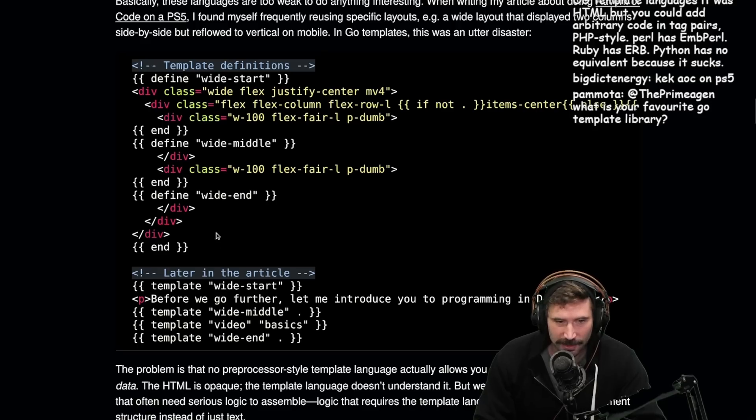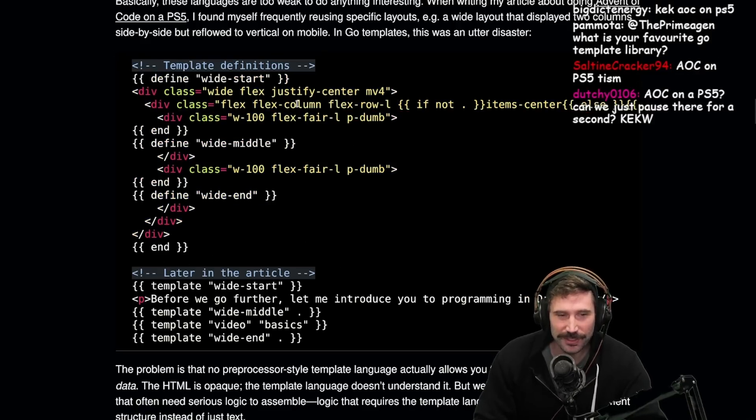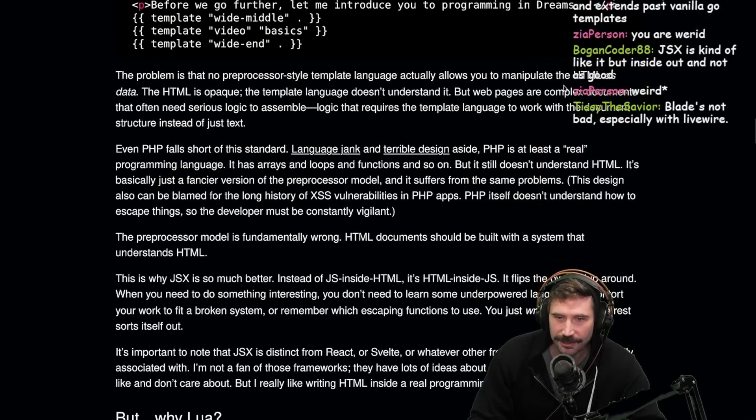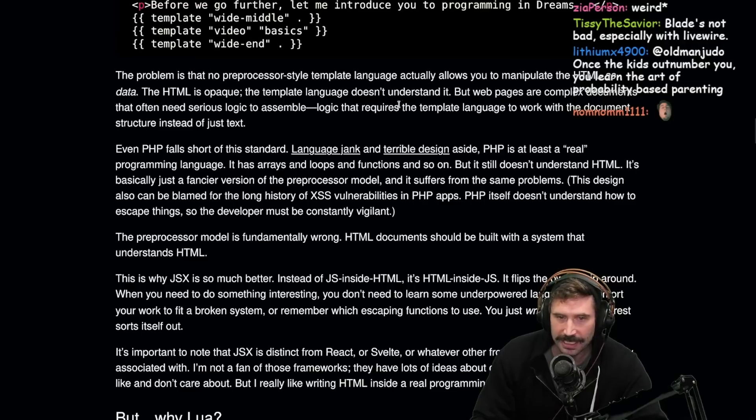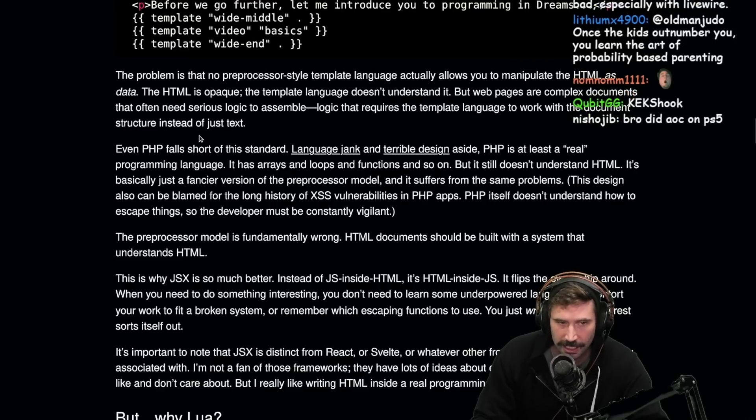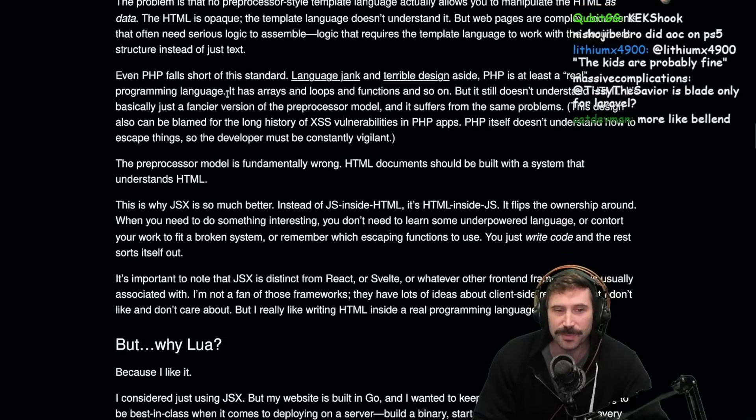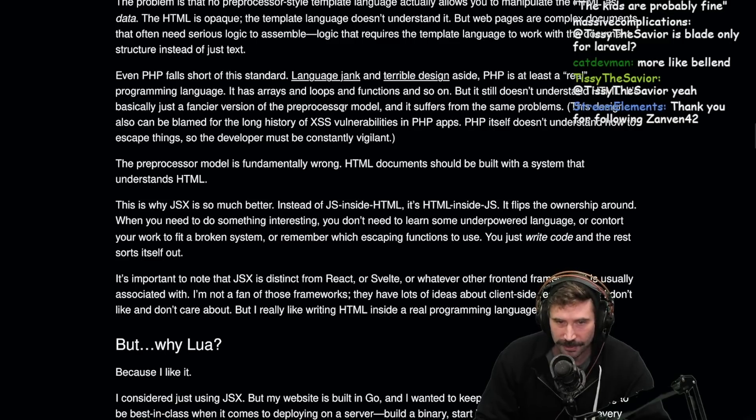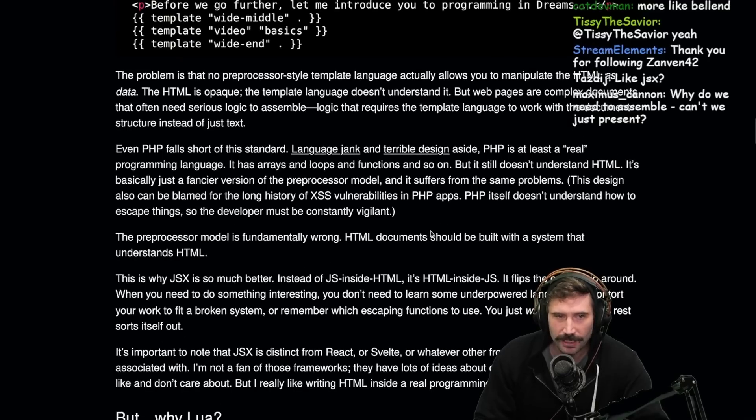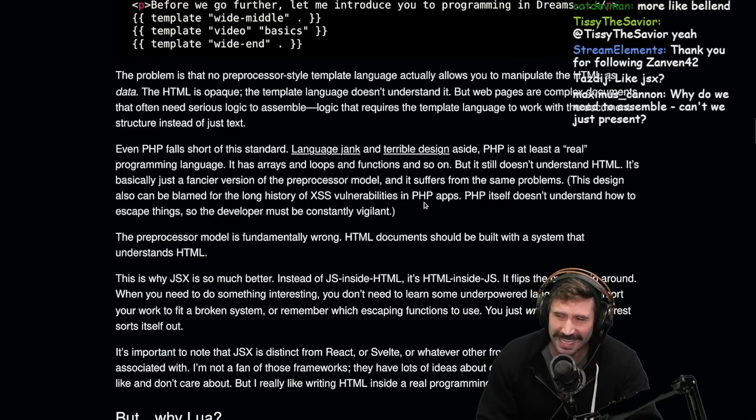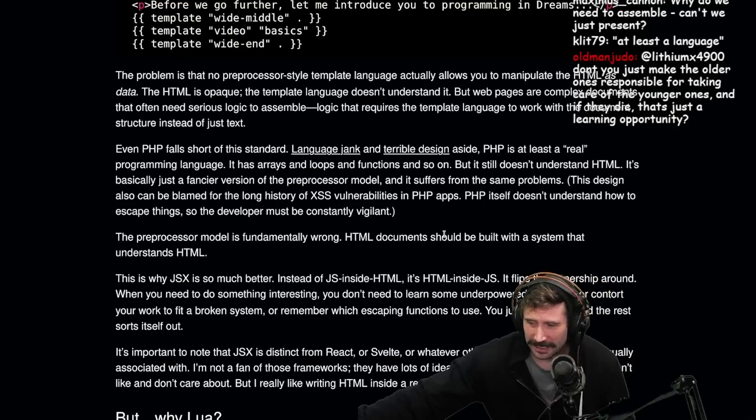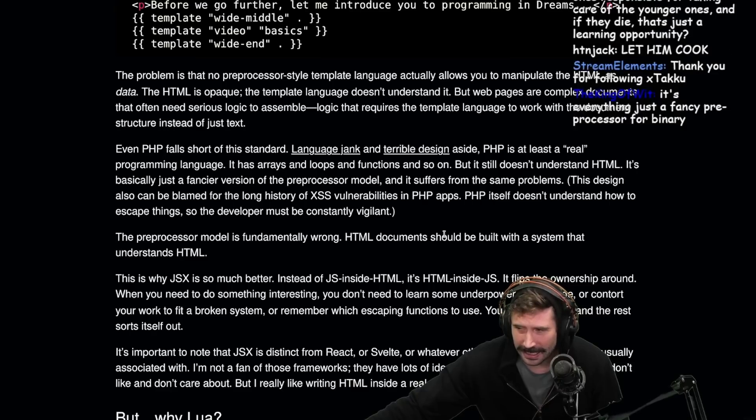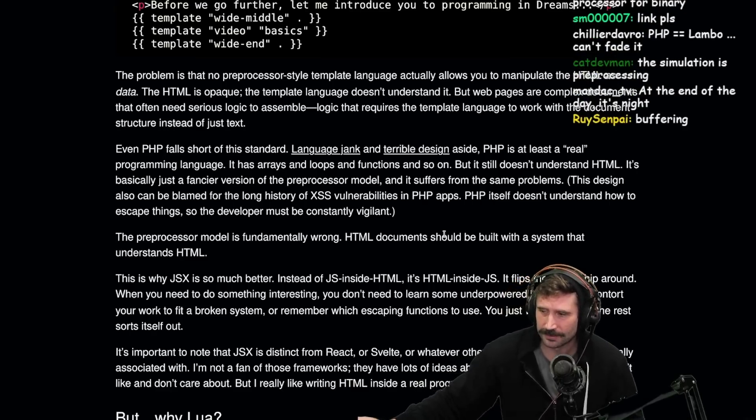Basically, these languages are too weak to do anything interesting. When I write my article about doing advent of code on a PS5, I found myself frequently reusing specific layouts on a wide layout that displayed two columns side by side, but reflow to vertical mode on mobile. In Go templates, this was an utter disaster. Define a wide start. Define a wide middle. Define a wide end. I wonder if there's a better way to do this. There might just be a better way to do this, but that's funny. I'm shook right now. Even PHP falls short of this standard. That's a fair take.